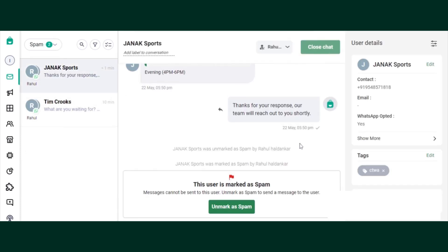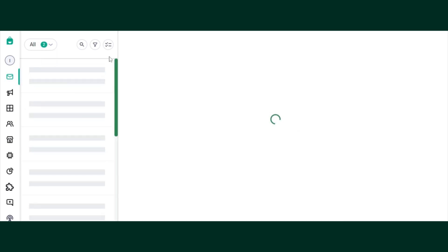Now, as I mentioned, this doesn't completely block your customers, but yes, definitely this won't be coming to your direct inbox at all. So this is how the spam function is used.